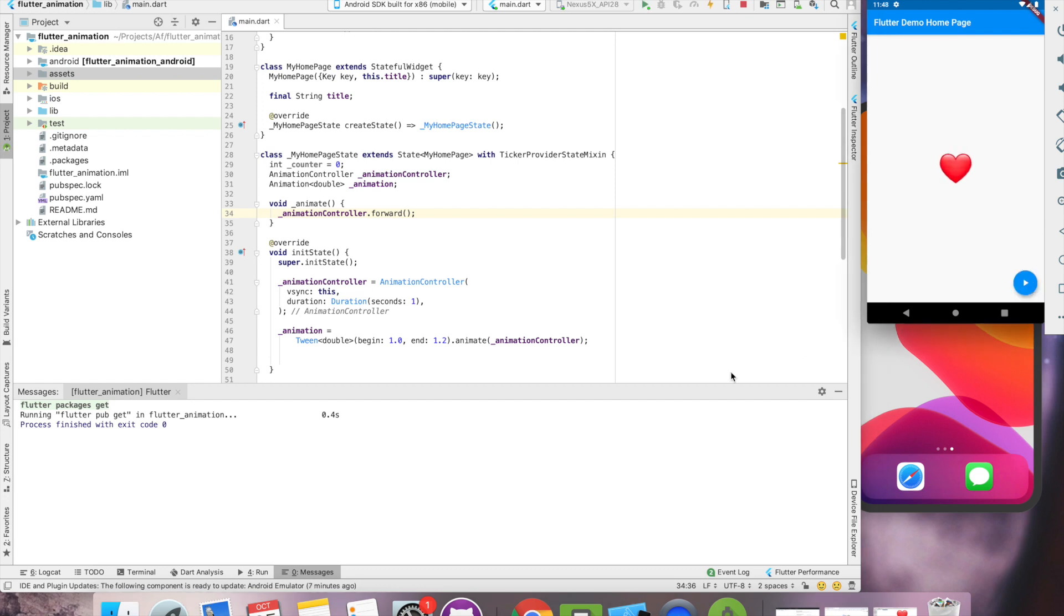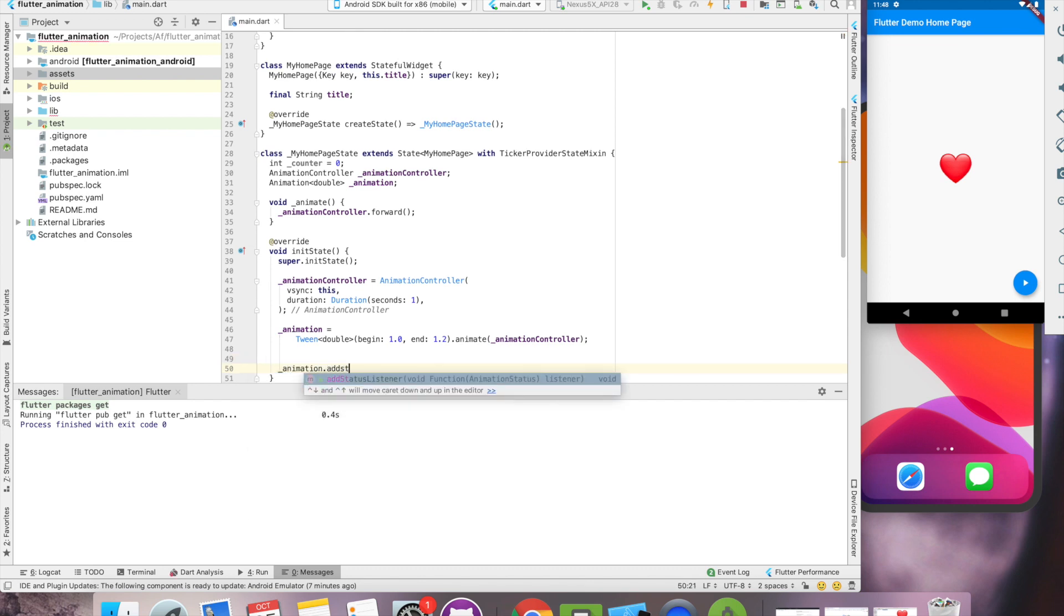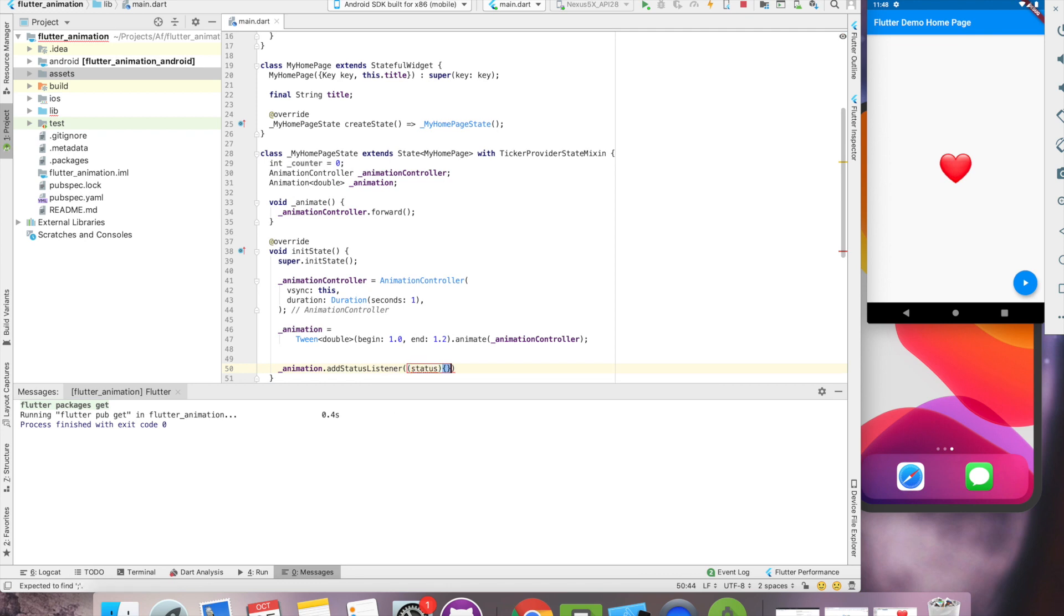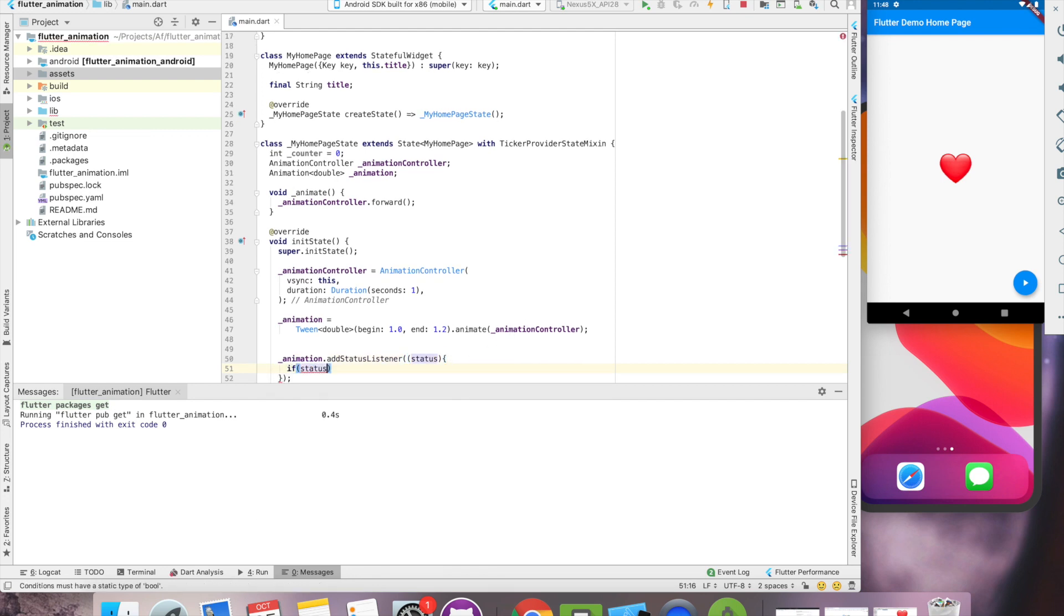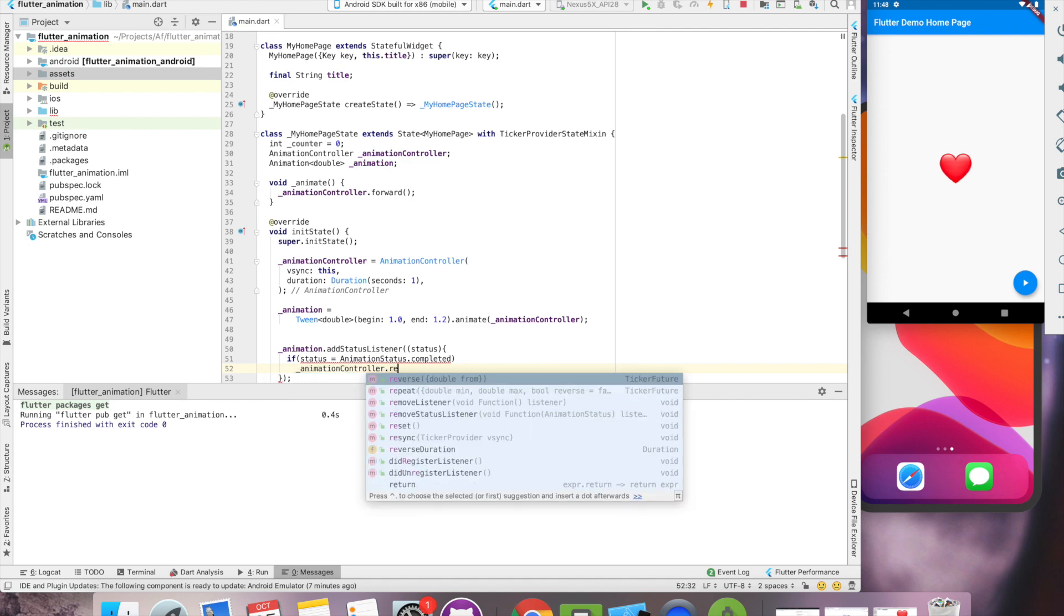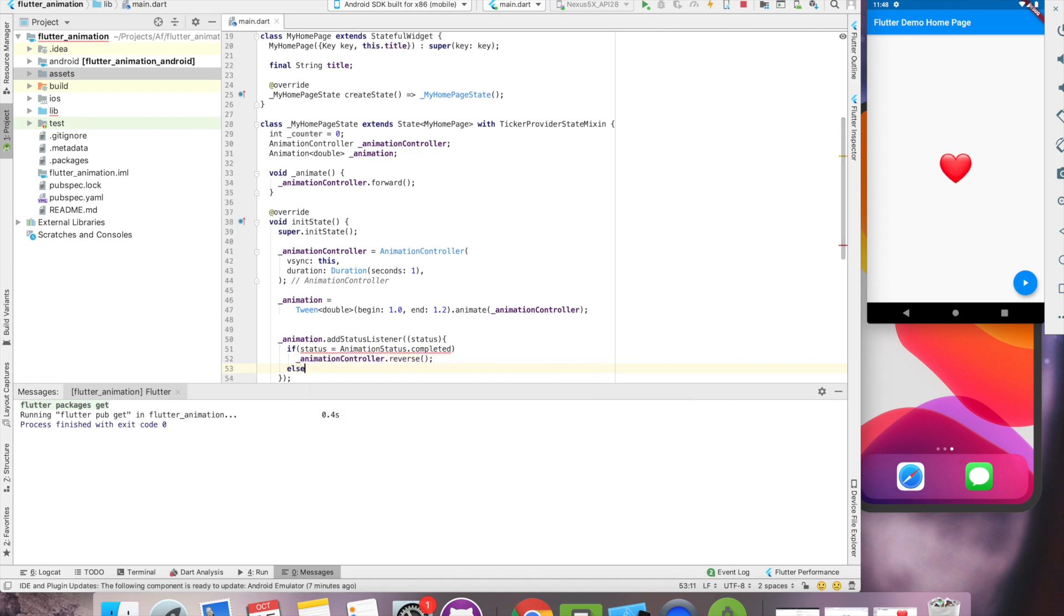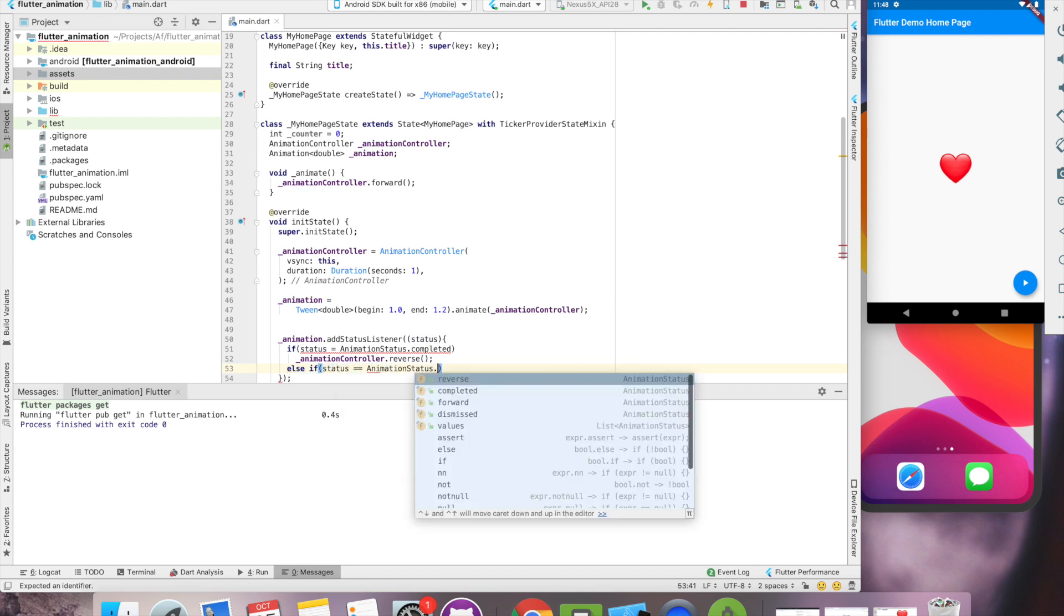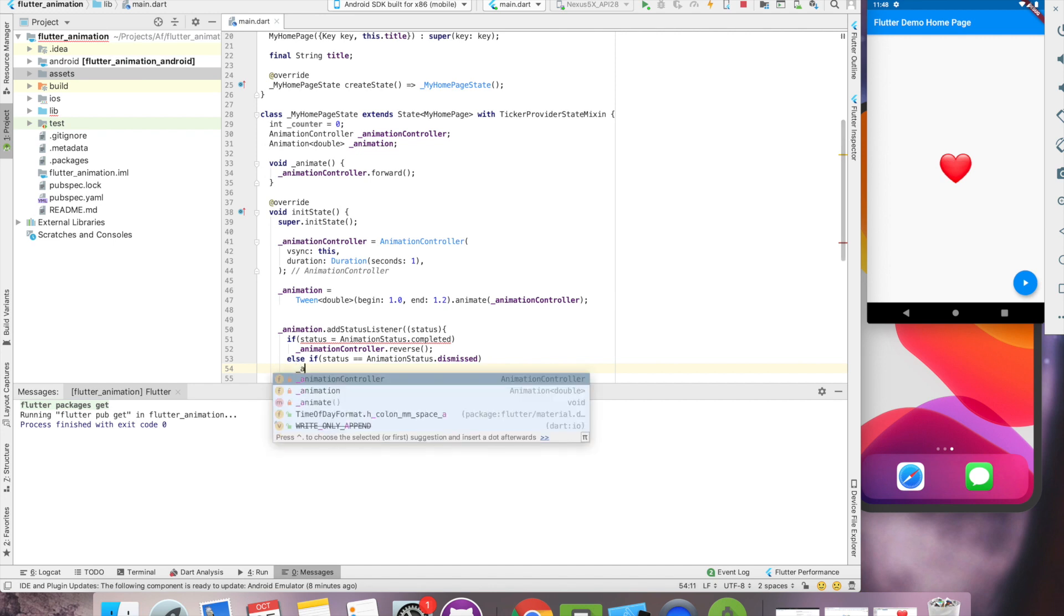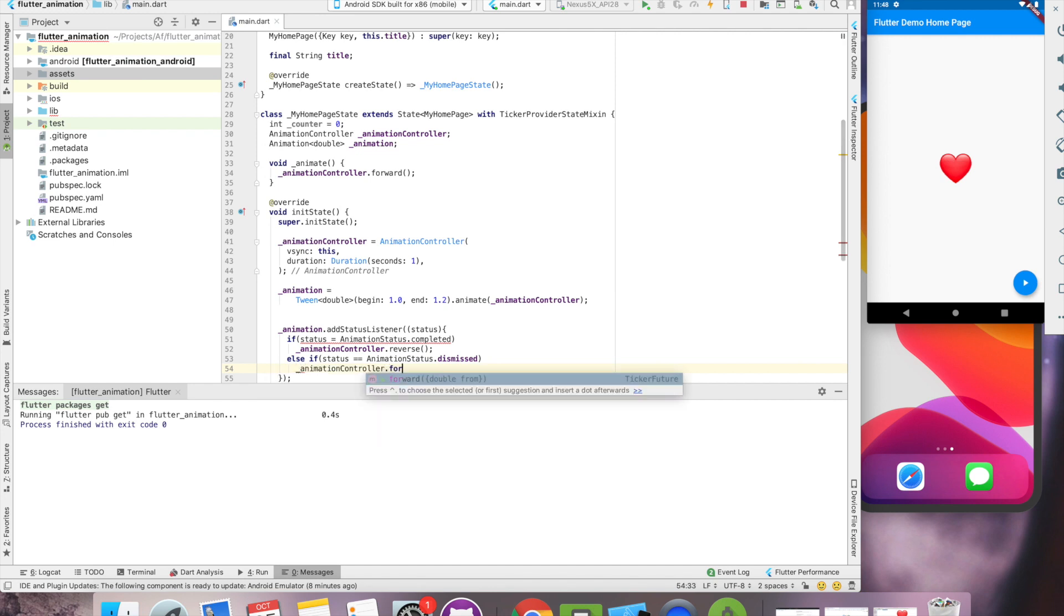For that, what we'll do, we'll put a listener on our animation. We will check if status is completed. Then we will reverse it. Else if status is dismissed, then we'll have to start the animation again.